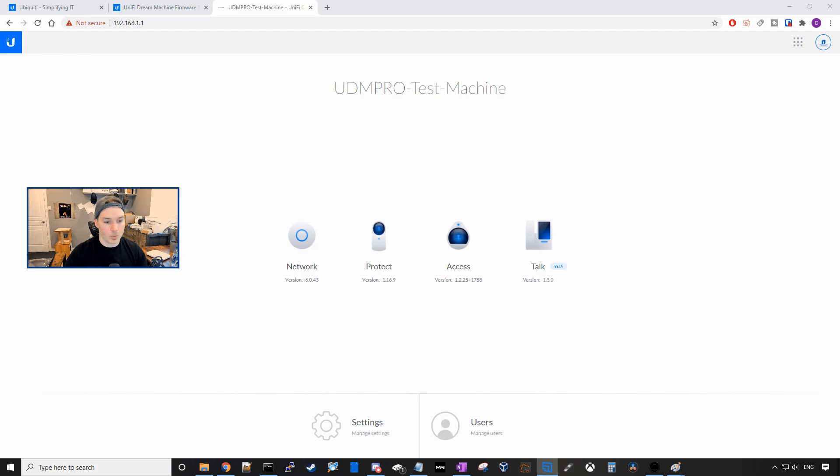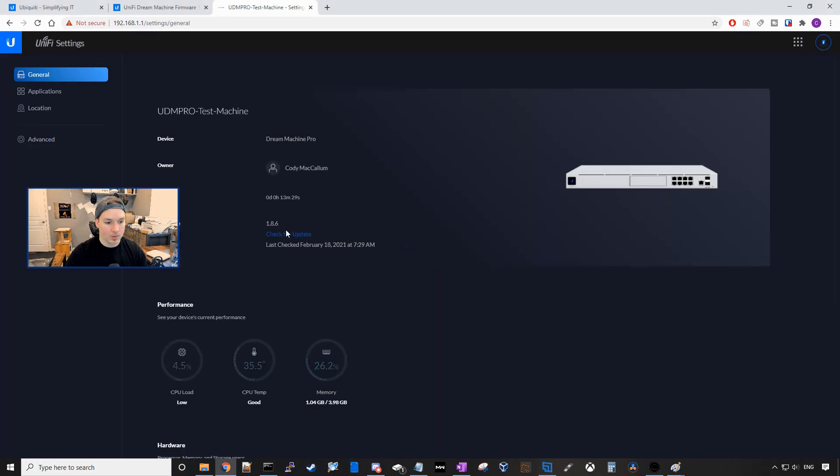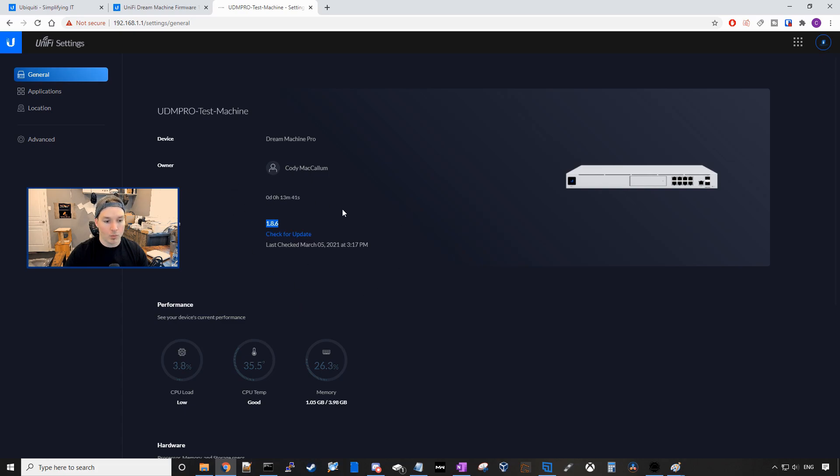Here we could see the network controller version is still at 6.0.43 and we're gonna wanna go into our settings. Right here, we could see that it's still showing firmware version 1.8.6. We could do a check for update and right now it's still saying check for update. So there's no new update available.